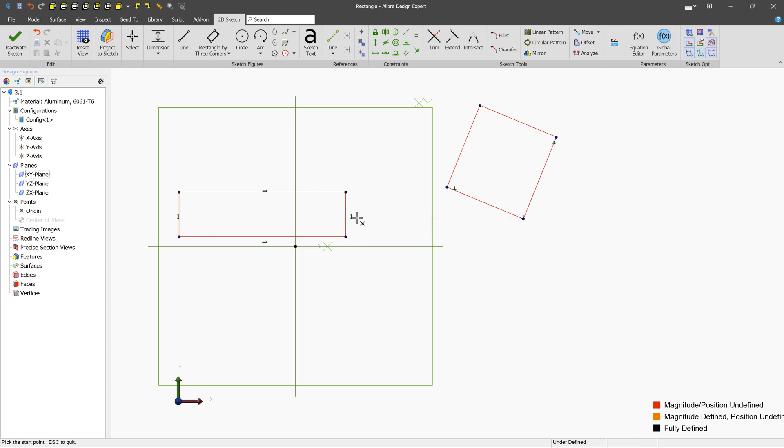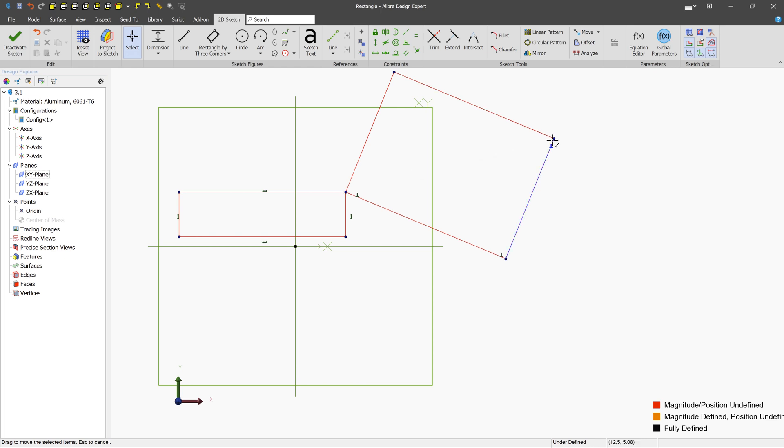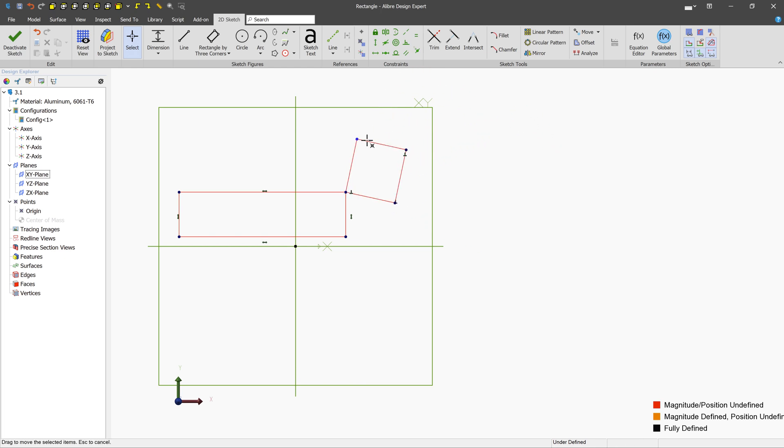Unlike the regular rectangle, which creates horizontal and vertical constraints, this rectangle creates perpendicular constraints. And as a result, you can move this rectangle around at an angle if properly constrained.